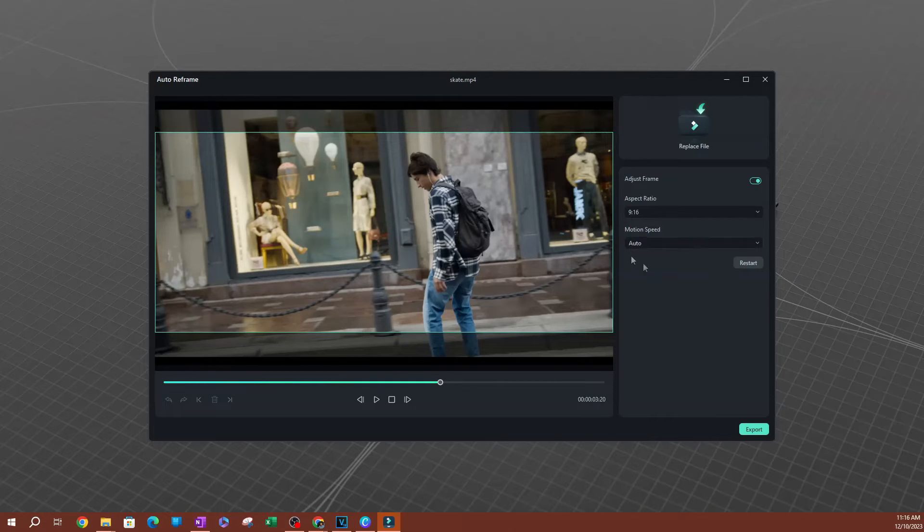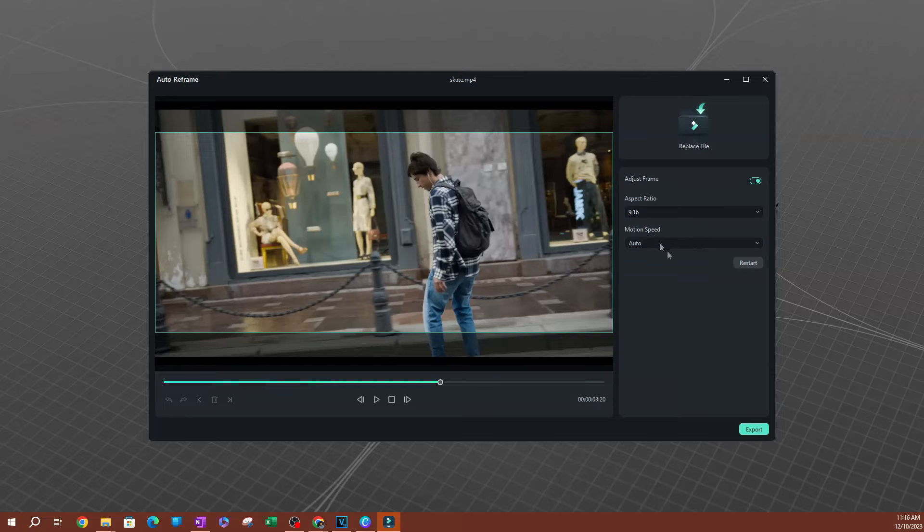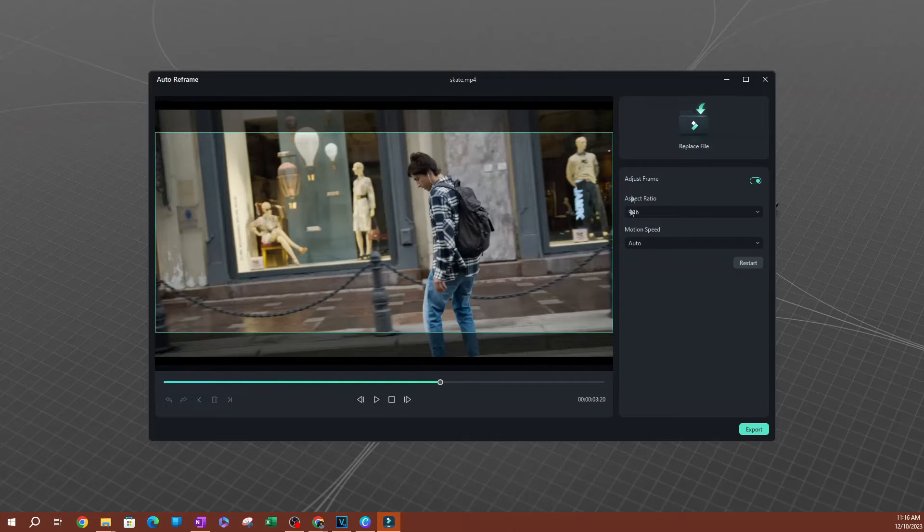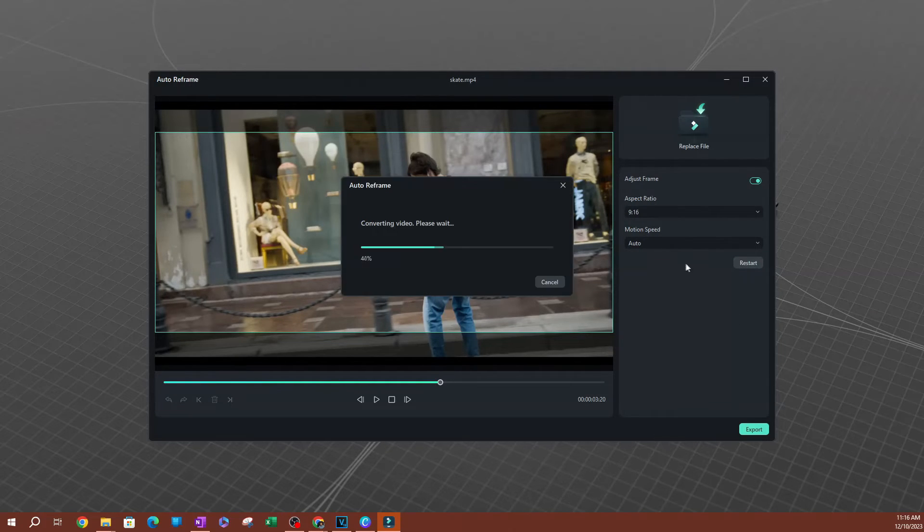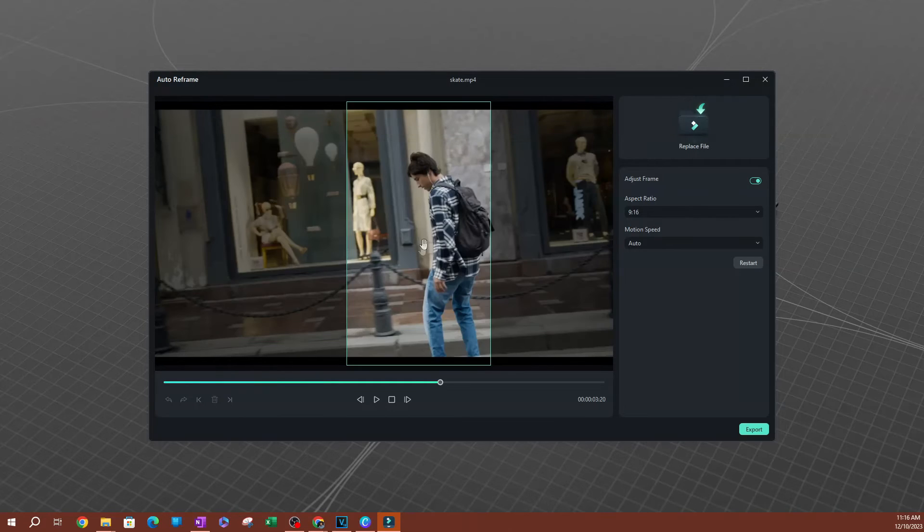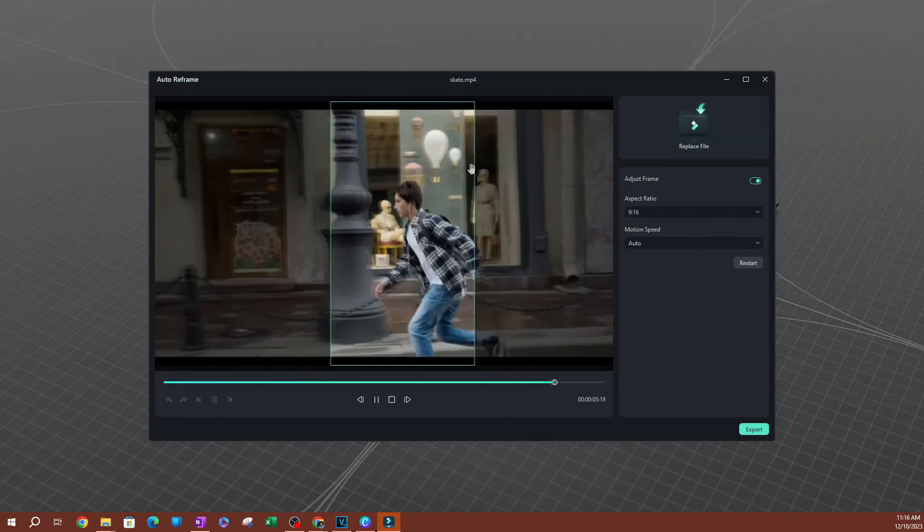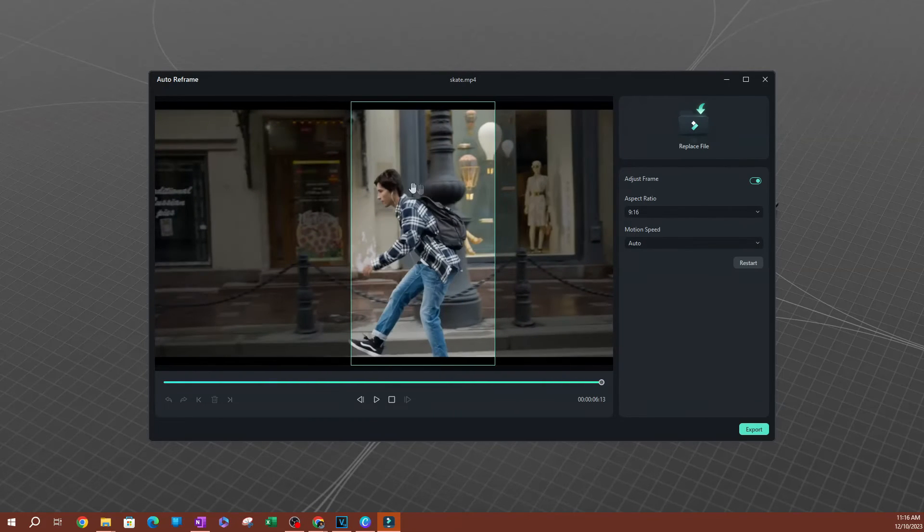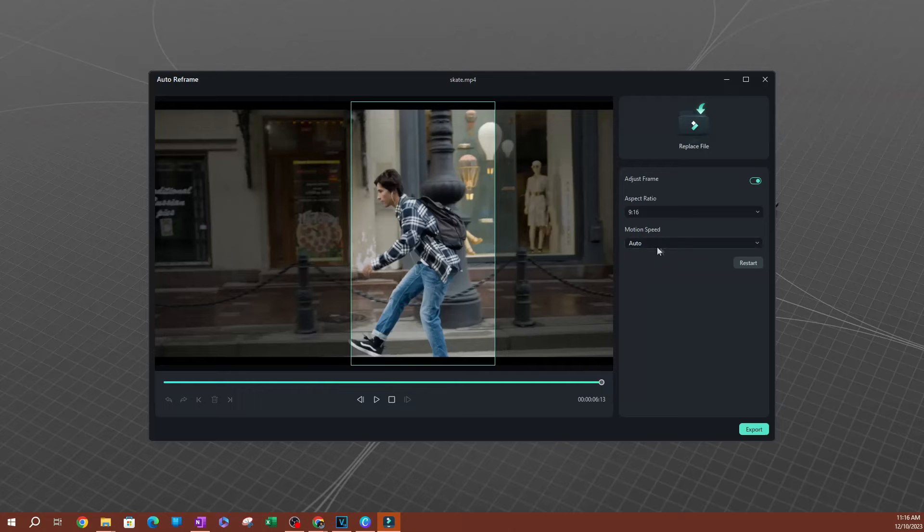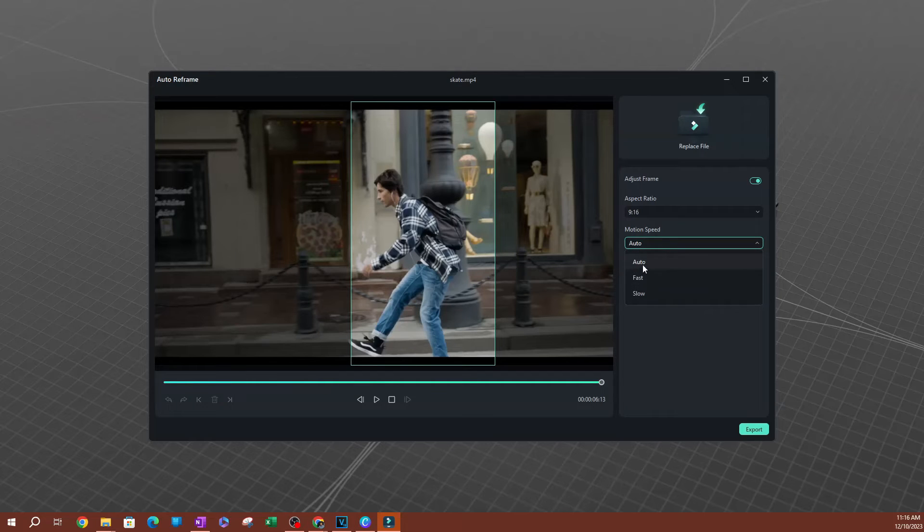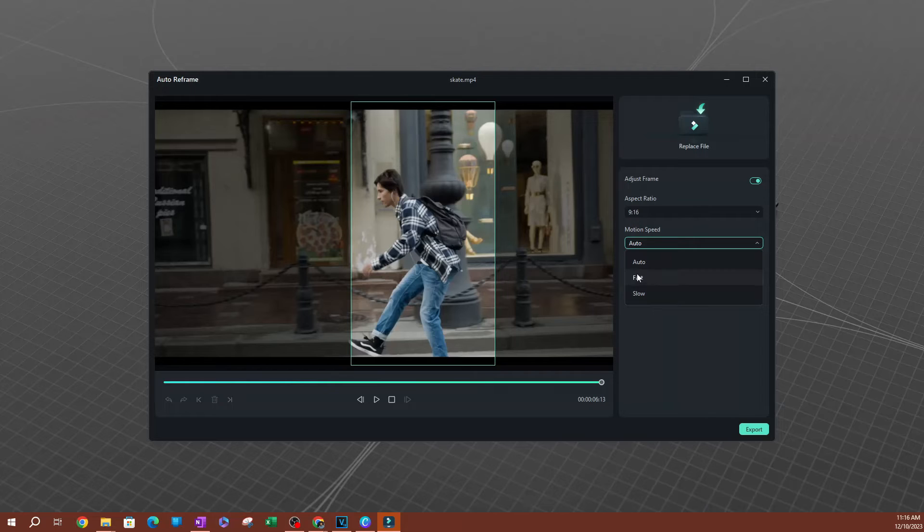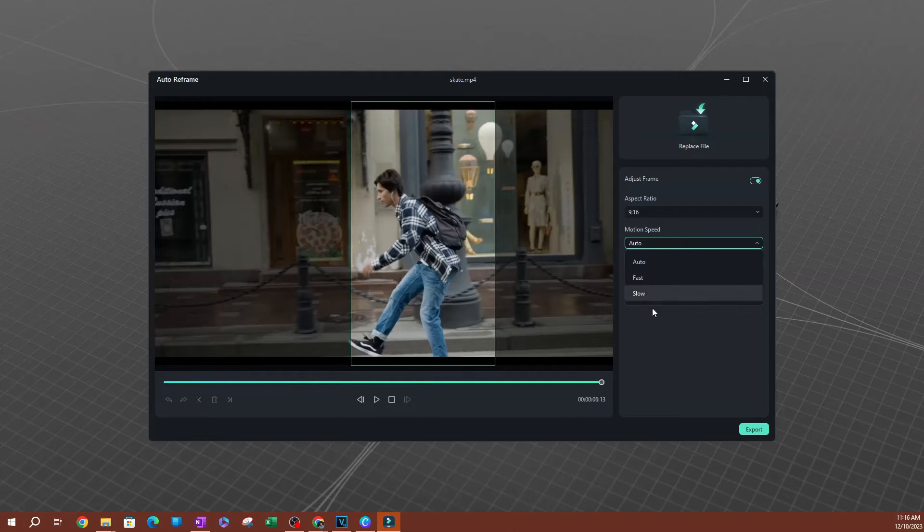Now the second option we have here is going to be the motion speed. That's going to be if I restart this, it's going to be this tracking here, the motion speed tracking here. Now one of the things to note is there's three different options here. There's auto, there's fast, and there's slow.